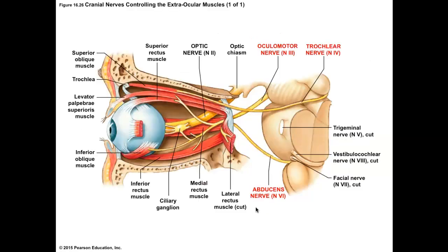Number three, Roman numeral III, is our oculomotor nerve. Oculomotor is a great name because it moves the eye — it's the eye-mover nerve. This controls four out of the six muscles that move our eye. The other two muscles each have their own cranial nerve that describes what they do.